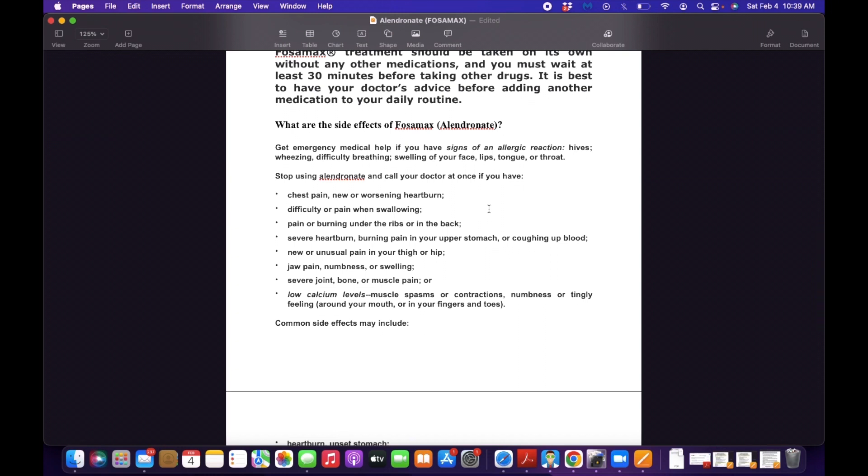So the patient may stop using Alendronate and call the doctor if you have any severe heartburn, jaw pain, numbness or swelling, or severe joint, bone, or muscle pain.